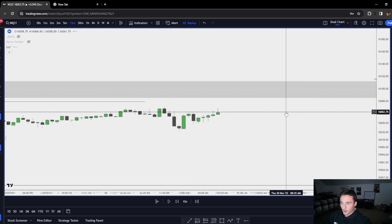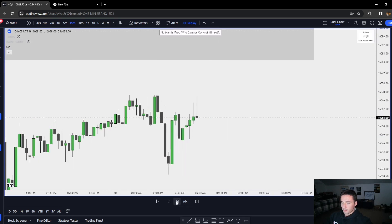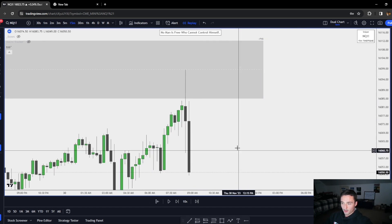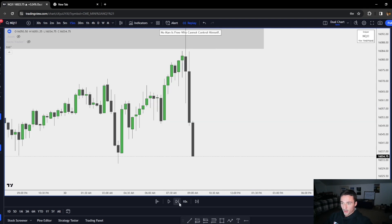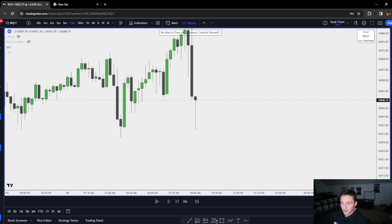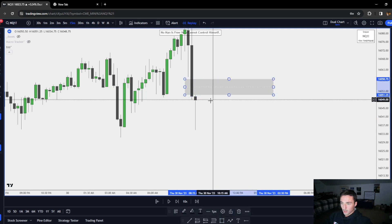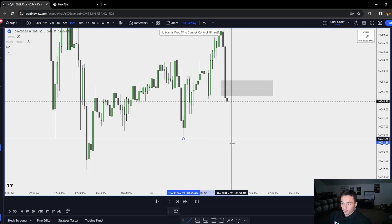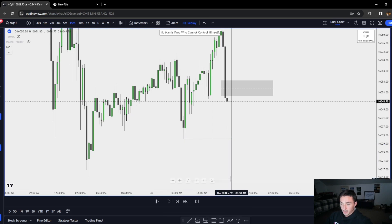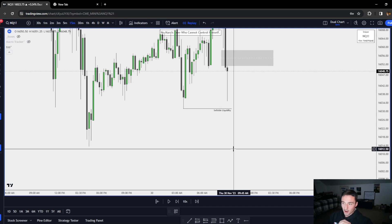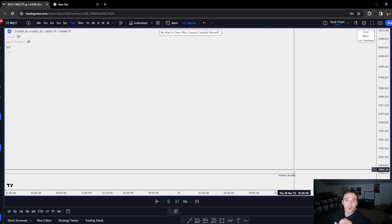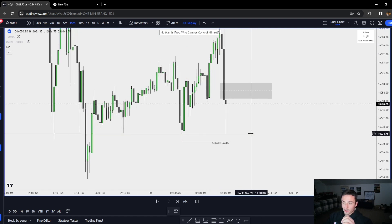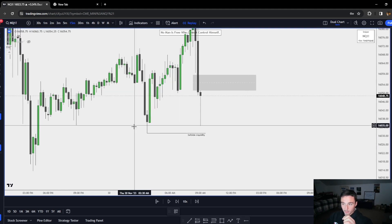Looking at this chart right now, we just expanded and closed below this fair value gap — this bullish imbalance. So now I want to see: are we going to trade into this bearish fair value gap to head down to this sell side level? I would be confident in this if we come up here and reject it. Coming down to the 15-minute chart — we come up into this four-hour fair value gap and it looks like we're getting a rejection. We got a 15-minute imbalance, so now I'm very bearish.